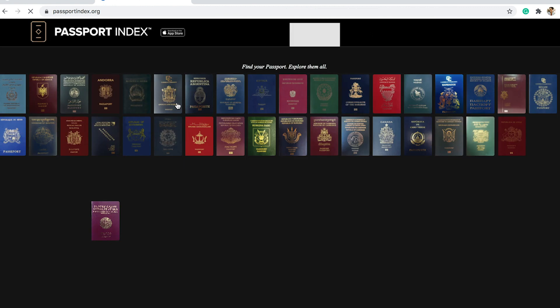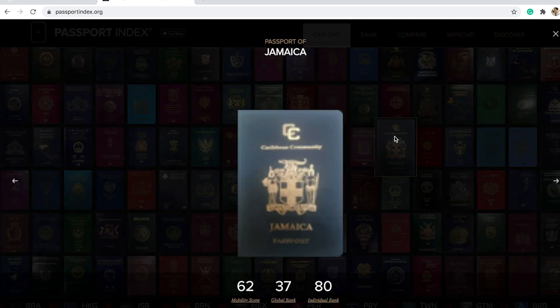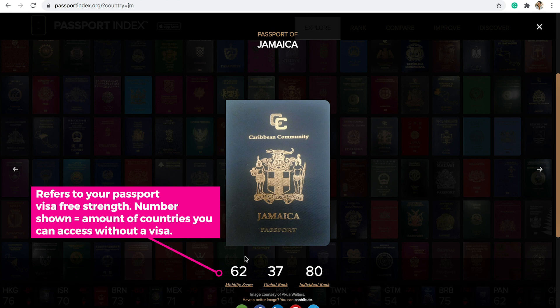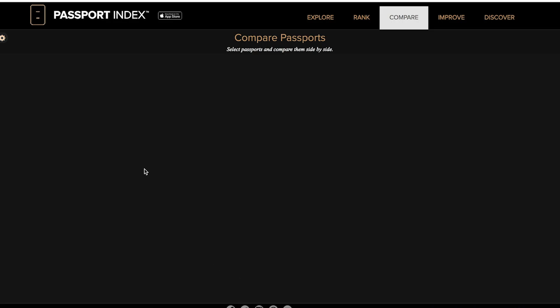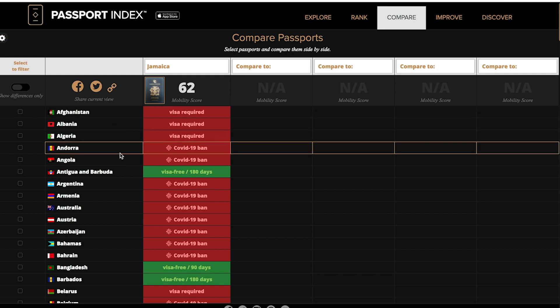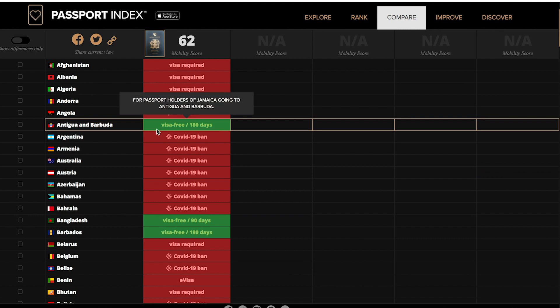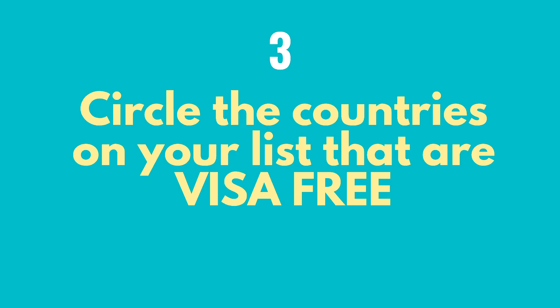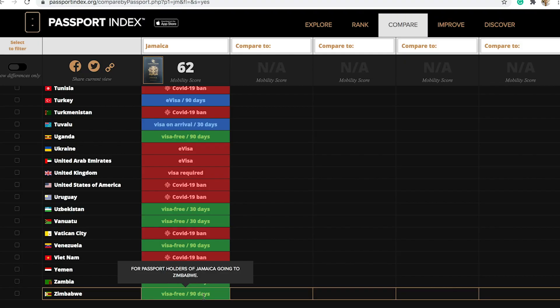Take those countries and create a list. For your first travel, try to go somewhere that doesn't require visas so the process is less difficult. My favorite place to go is Passport Index. Search for your passport — let's say I'm Jamaican, so I search for Jamaica. You can see the countries where a visa is required or there's a COVID ban. Circle the countries that are both visa-free and on your list.